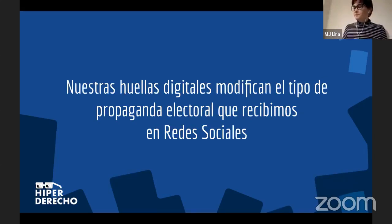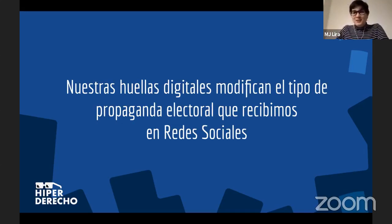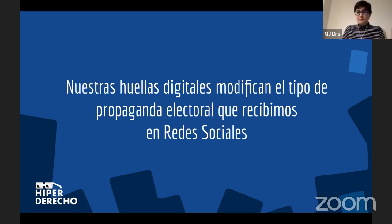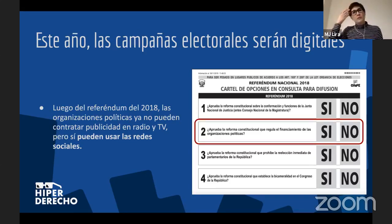Nuestras huellas digitales modifican también el tipo de propaganda electoral que recibimos en redes sociales. ¿Por qué es importante hablar de esto este año? Porque esto ha estado vigente desde hace ya unos años. El internet y la publicidad digital no son nuevos en el Perú, pero recordemos que en el 2018 hubo un referéndum en el que se eligió regular más estrictamente el financiamiento de las organizaciones políticas.